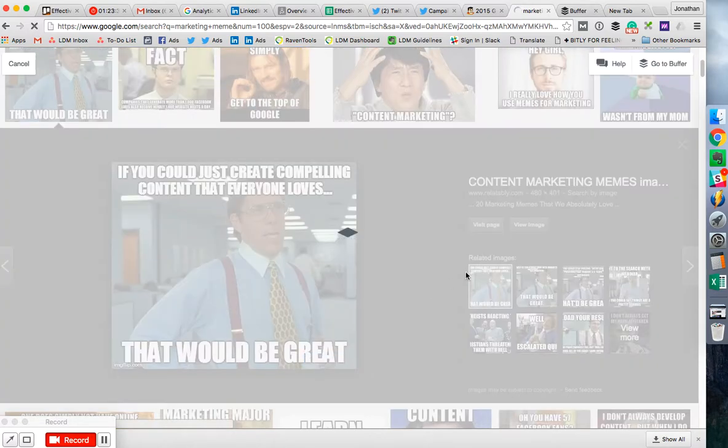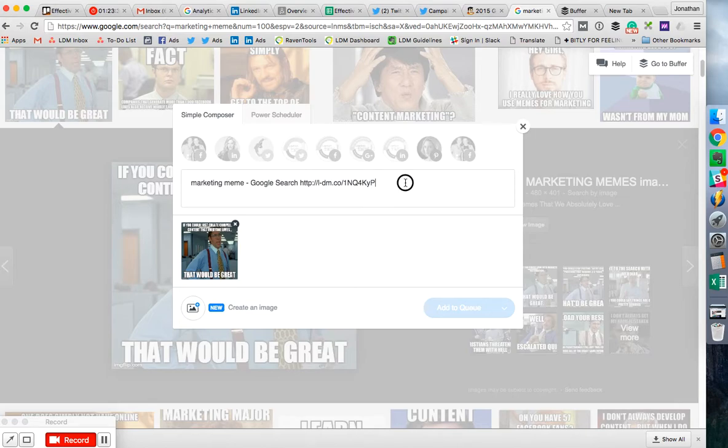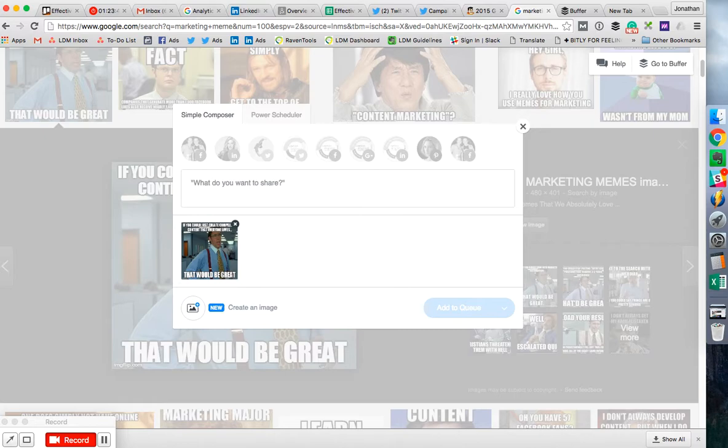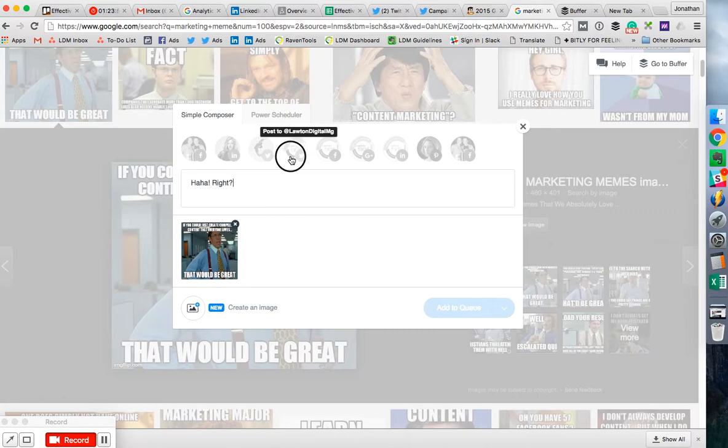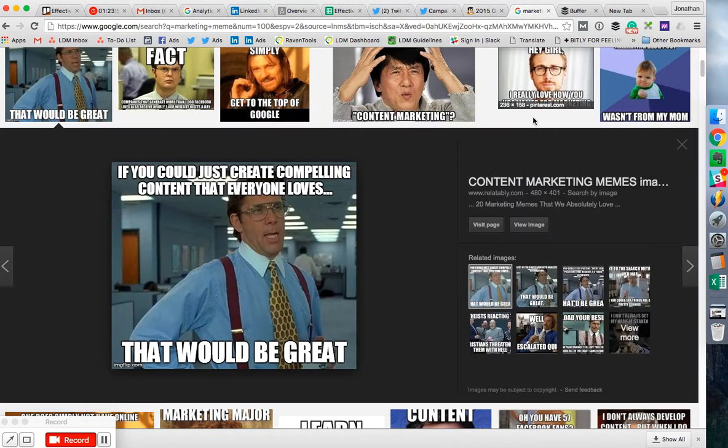So you just click that, and we don't need this. We don't need to go to Google search, but you can fill this out however you want. And then choose the channel, and then it'll share that image. You don't have to download the image, you don't have to screenshot it. It's really nice.